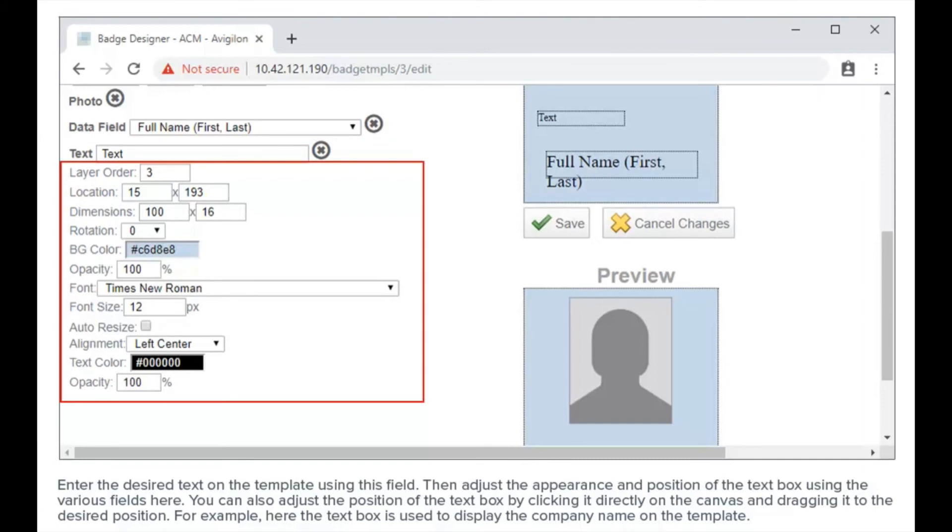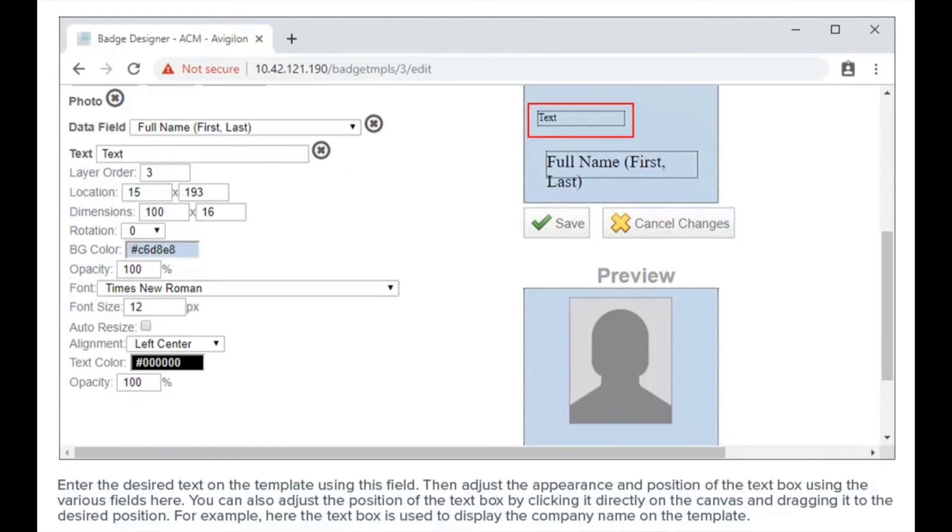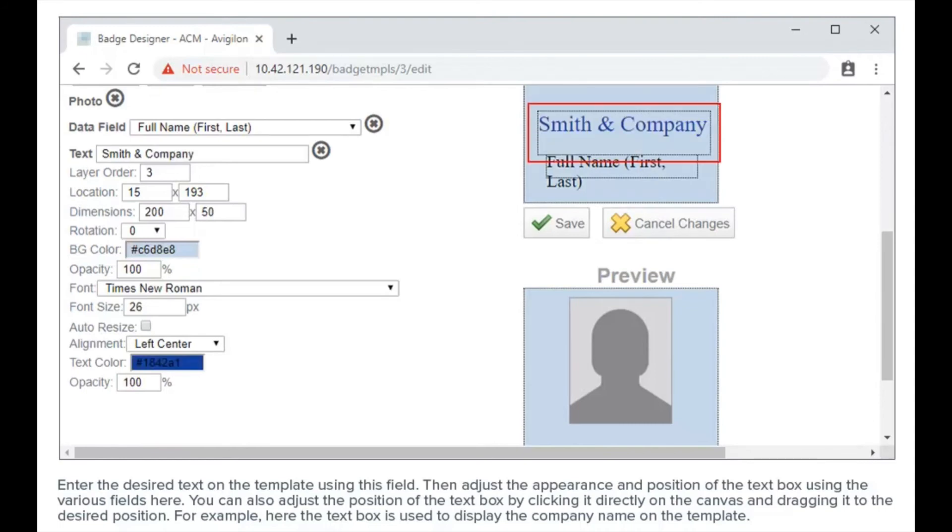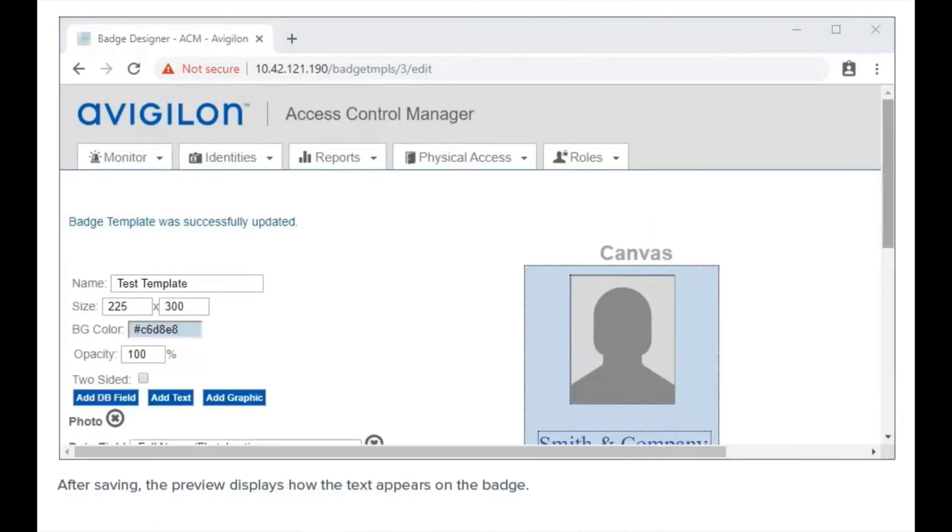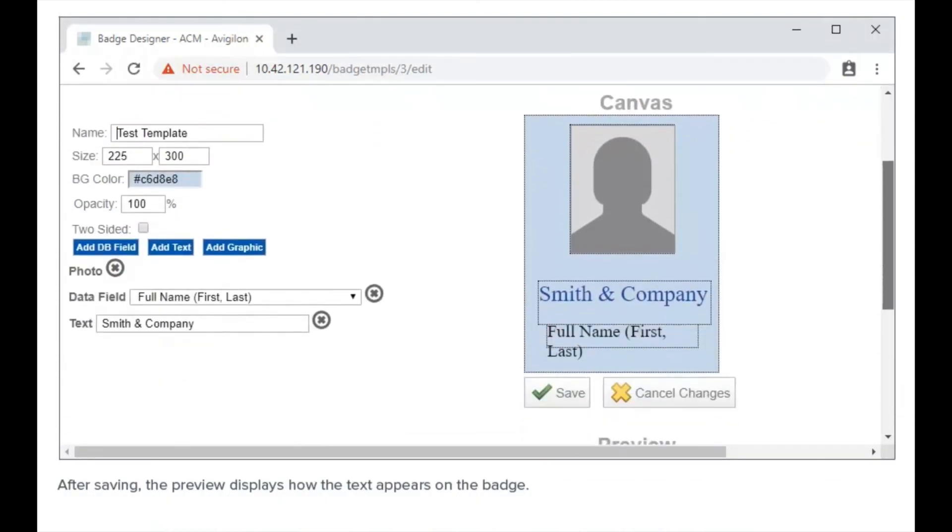You can also adjust the position of the text box by clicking it directly on the canvas and dragging it to the desired position, for example here. The text box is used to display the company name on the template. After saving, the preview displays how the text appears on the badge.